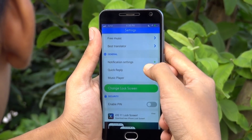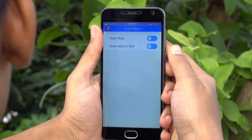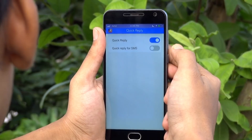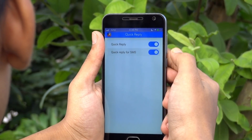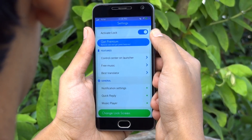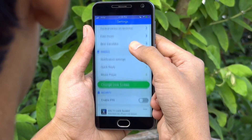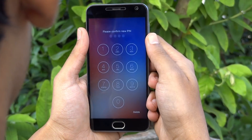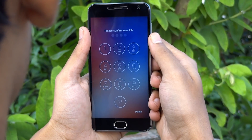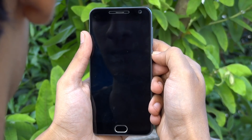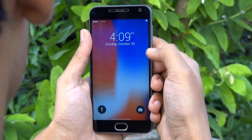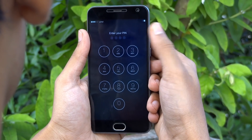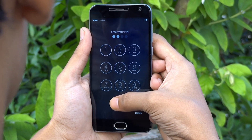Also, you can turn on quick reply from here. You can easily set a PIN on the lock screen by turning on the enable PIN feature inside this app. So whenever you unlock your device, it will prompt this iOS-like PIN input screen.